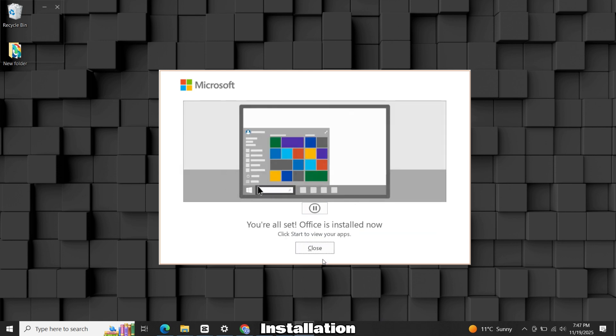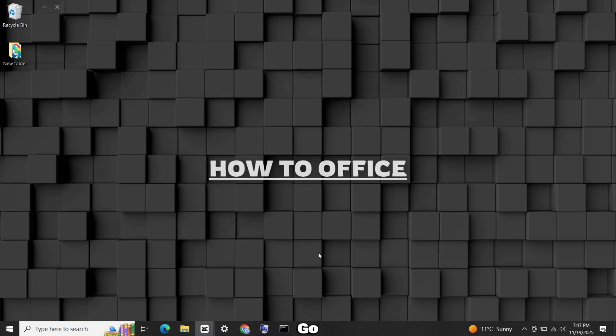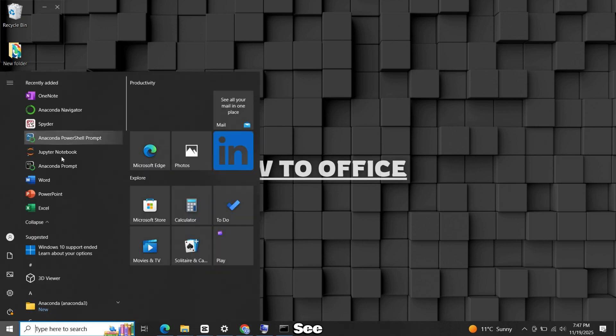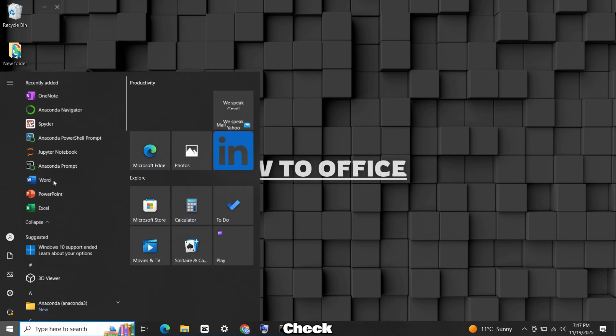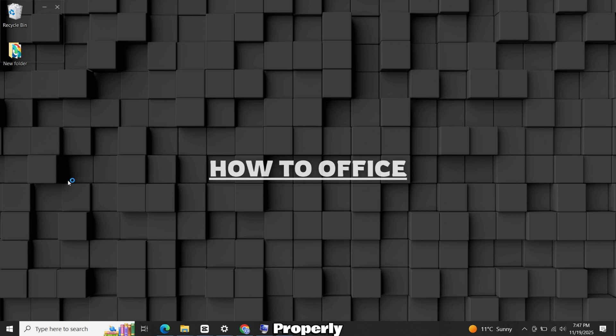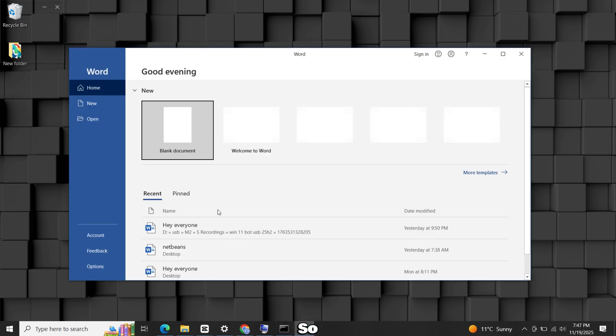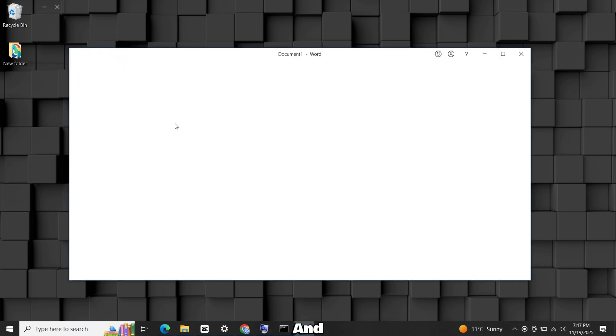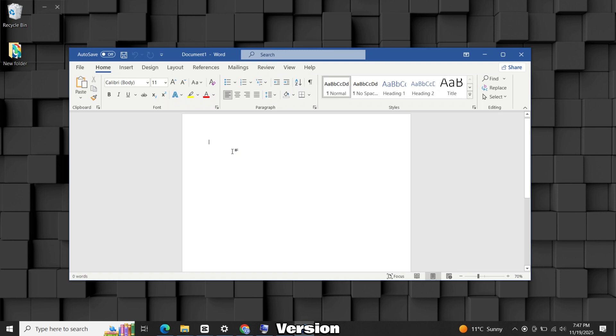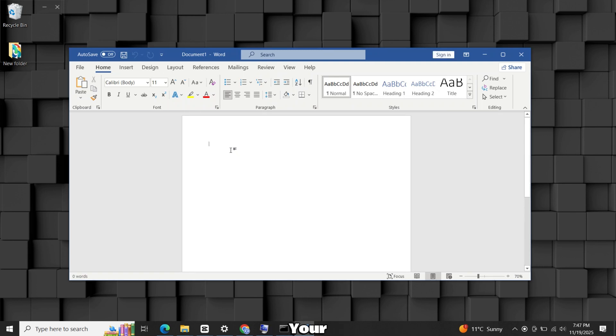Once installation is completed, go to Start menu. You will see all apps here. Run them to check if everything is working properly. So this is how you can download and install the genuine version of Microsoft Office 2021 on your PC or laptop using simple steps.